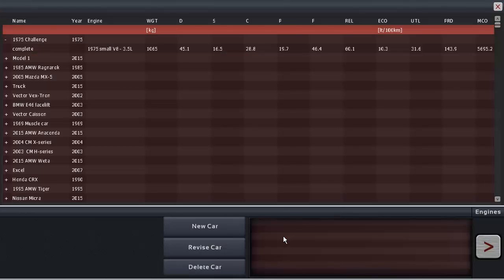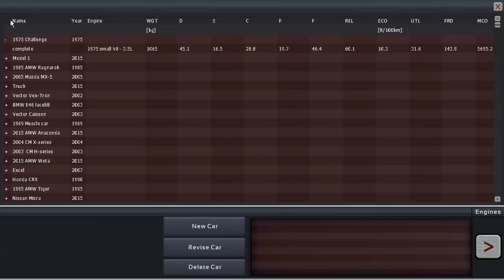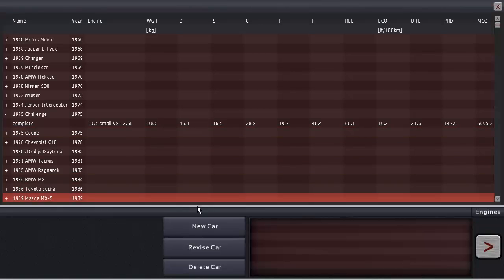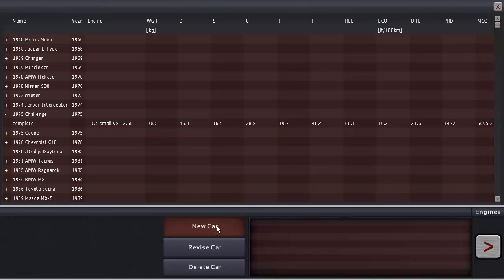Greetings Petrolheads, my name is Tom here on my gaming channel and it's time for another episode of Automation the Car Company Tycoon Games.